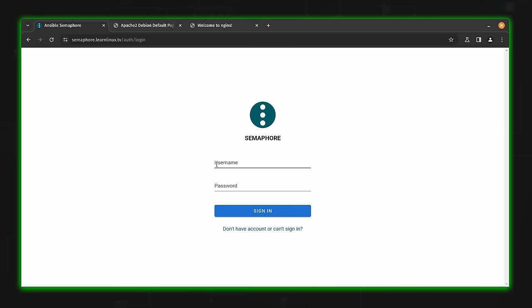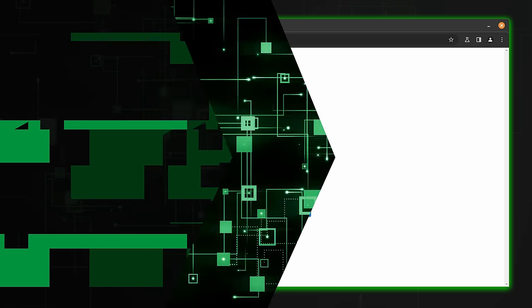Not only did we set up a Semaphore server, we set it up securely. Congratulations — you now have your very own Semaphore server! I hope you had a ton of fun watching this video. If you did, click that like button to let YouTube know, and thank you so much for watching. I'll see you in the next one.